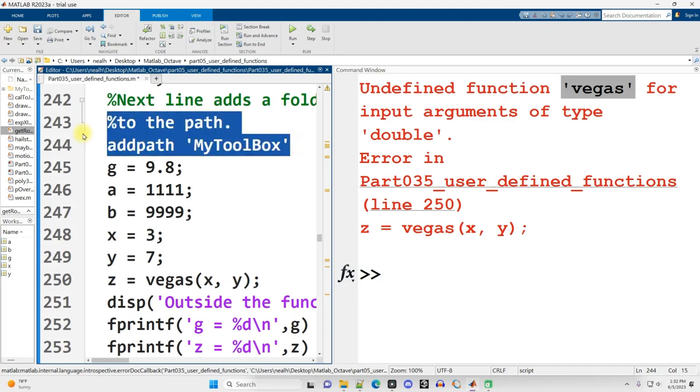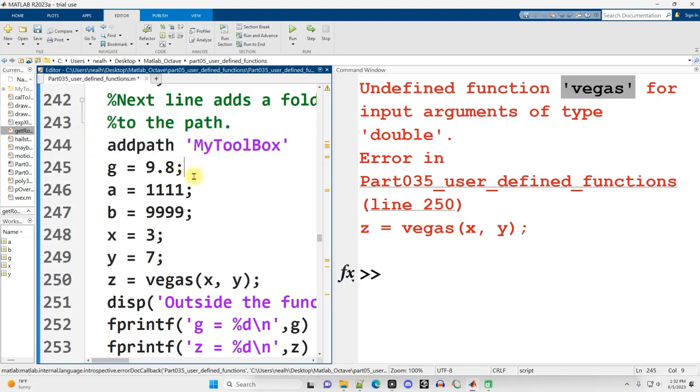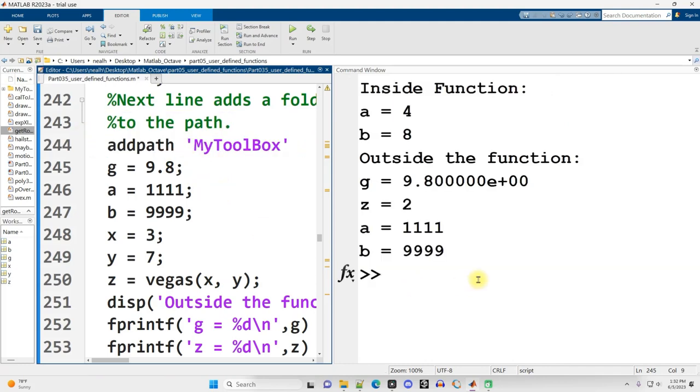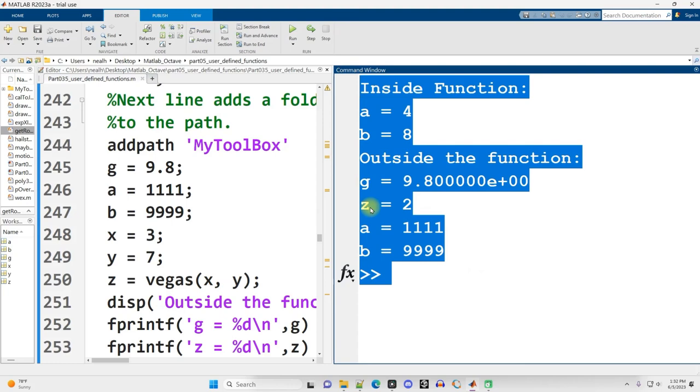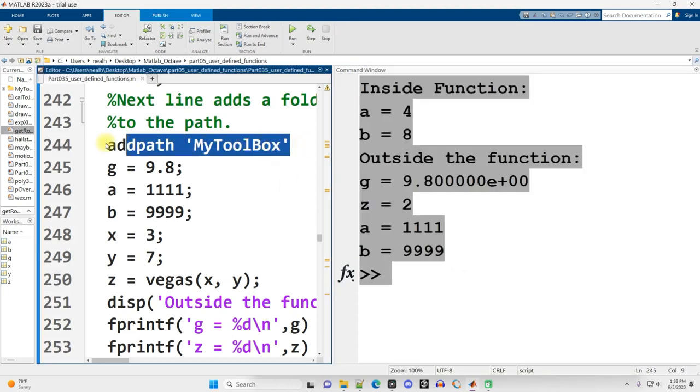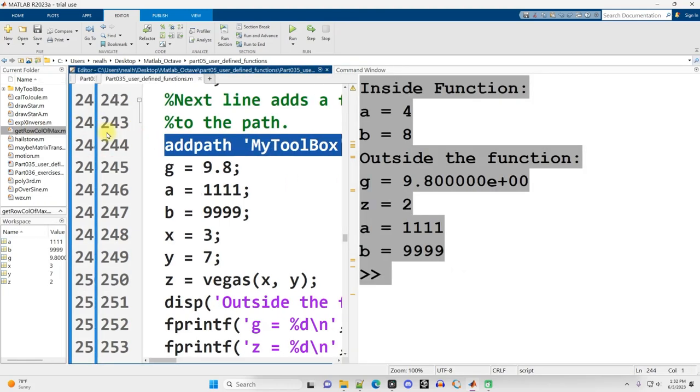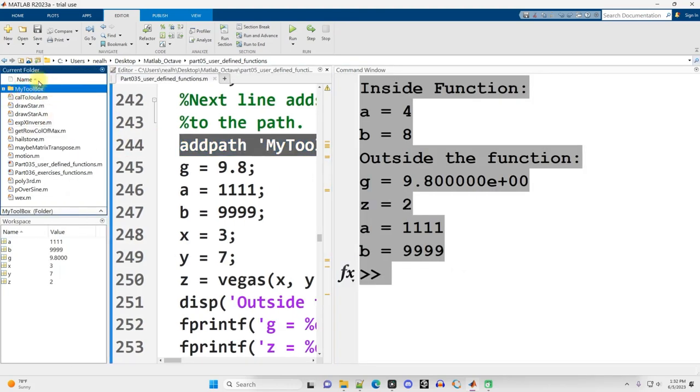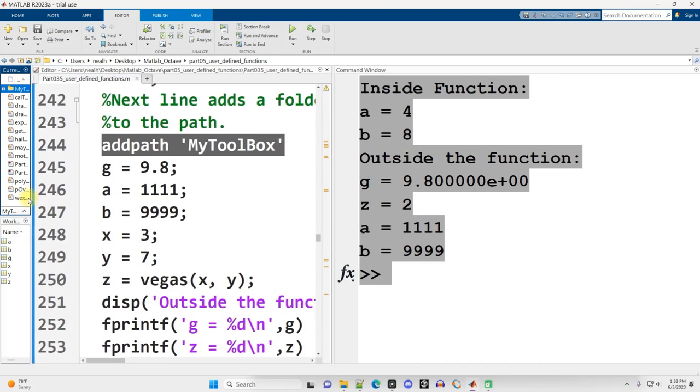Now, if I put that code back, addpath myToolbox, and run it again, now it works perfectly, because I'm telling MATLAB, hey, look in this folder named myToolbox and have that among the folders that you look for any functions that I call.